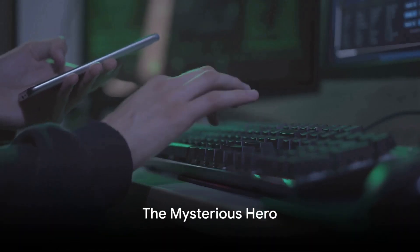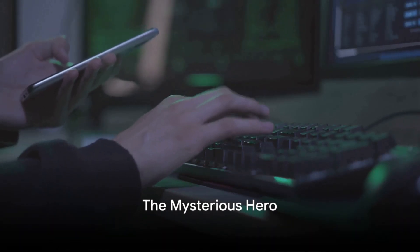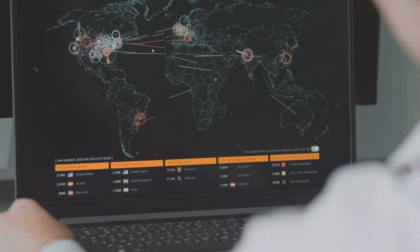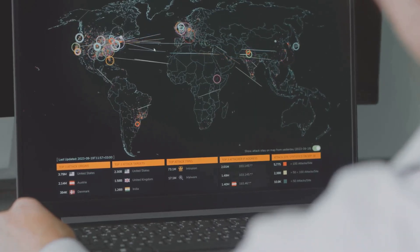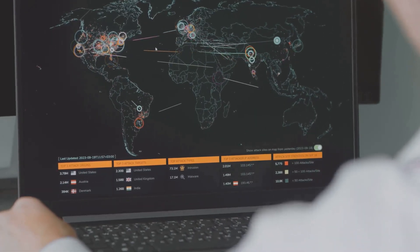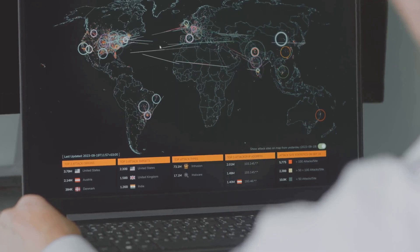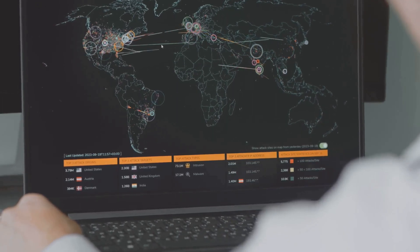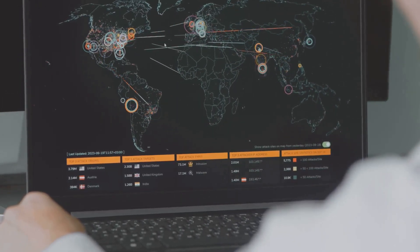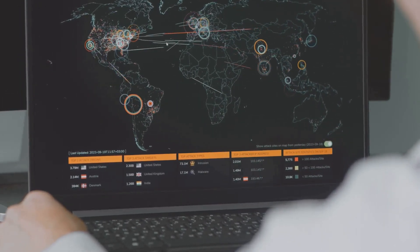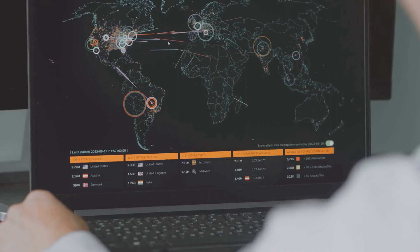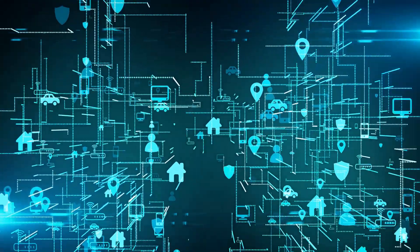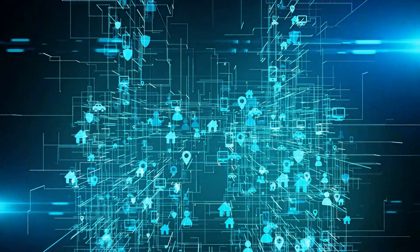Have you ever heard about the hacker who saved the Internet? A question that for many might seem like a paradox. After all, aren't hackers the villains of the digital world, the ones who wreak havoc and disruption? Well, not always. Sometimes they use their skills to protect, to guard and to save.